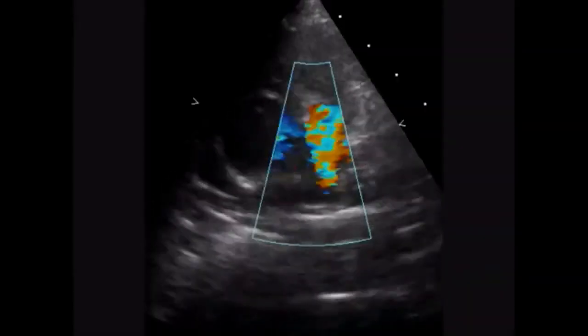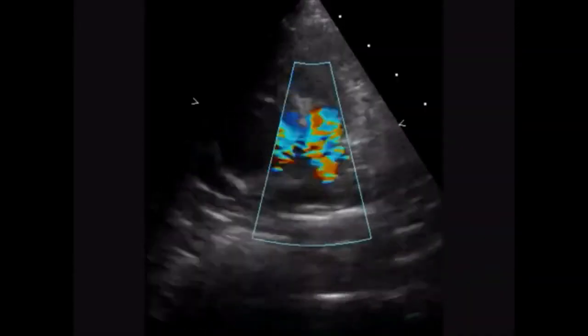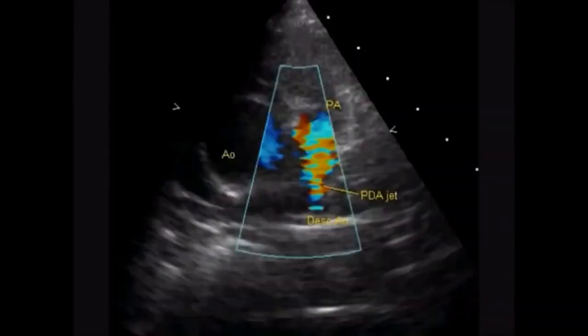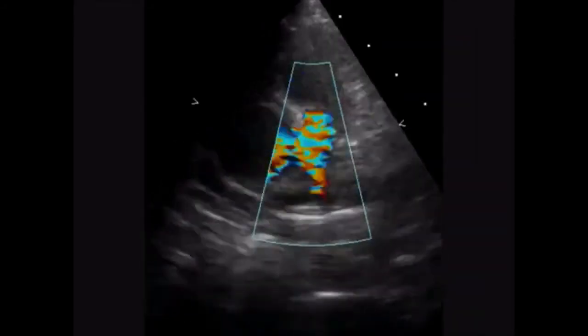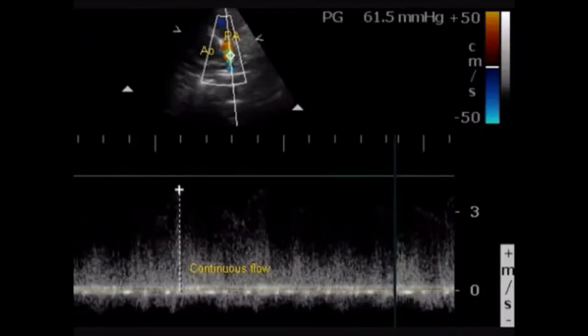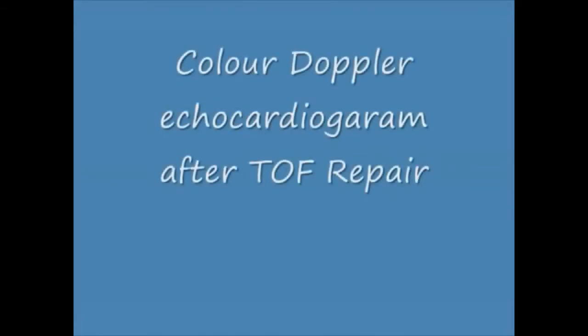This is the patent ductus arteriosus in a case of tetralogy of Fallot — it is away from the transducer. You can see the flow into the pulmonary artery, which is a continuous flow. This is the CW Doppler, continuous wave Doppler, of the PDA jet.